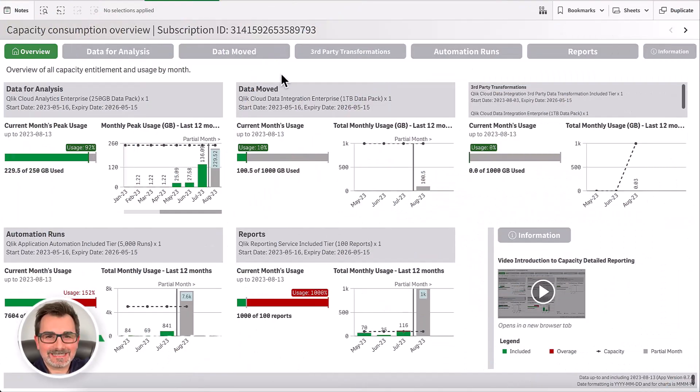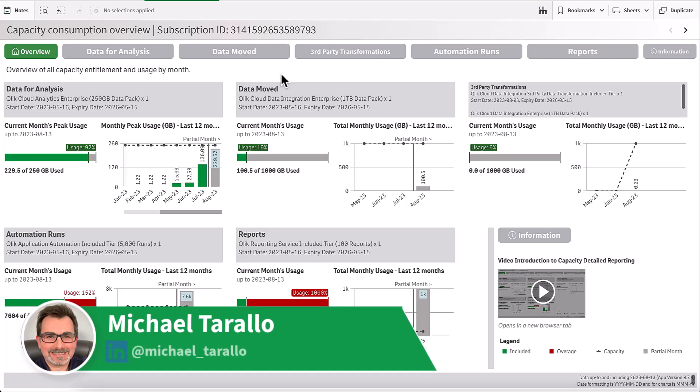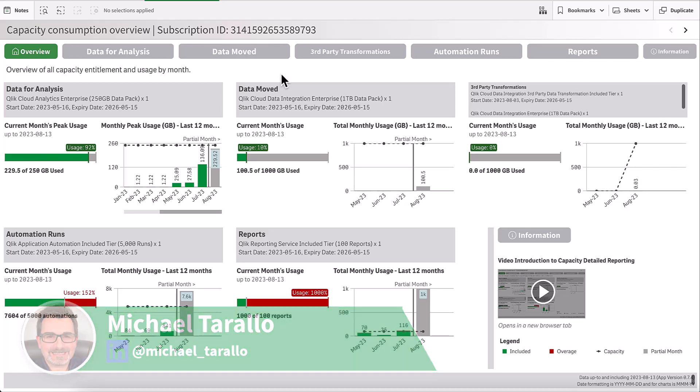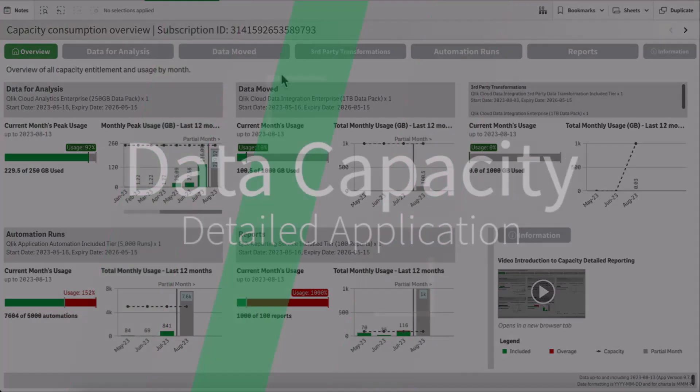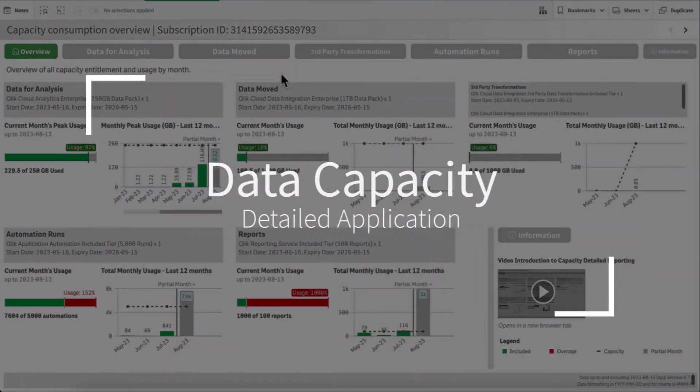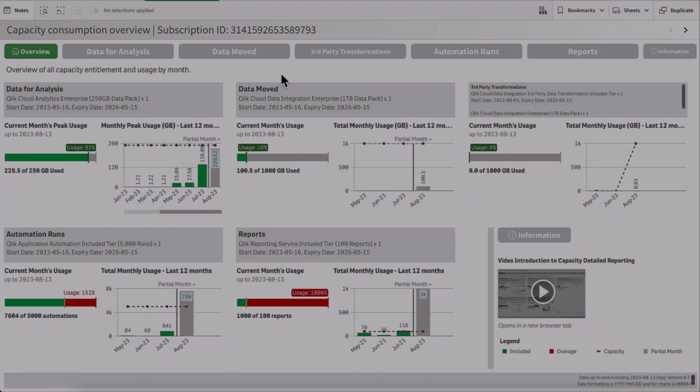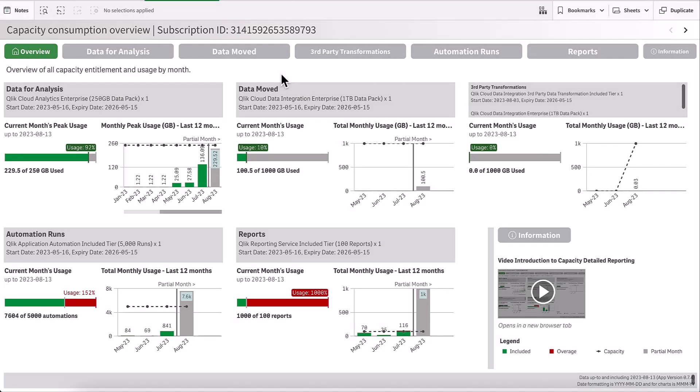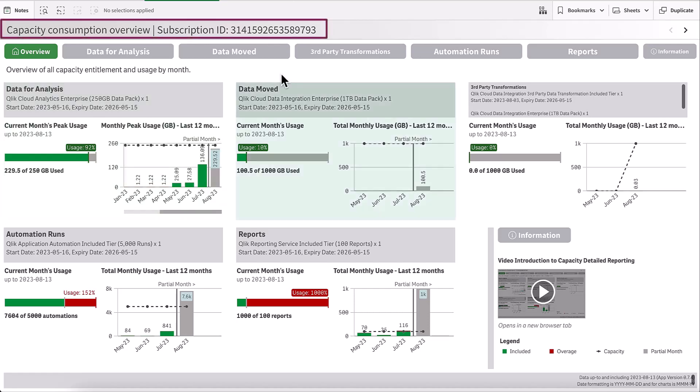Hey guys, this is Mike Tirallo with Qlik, and in this video I will demonstrate the new data capacity detailed application. As you can see here, the data capacity detailed application is currently showing me capacity consumption for a particular subscription ID.